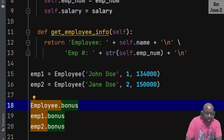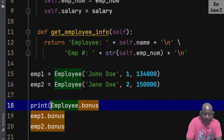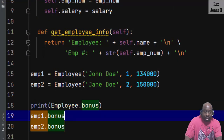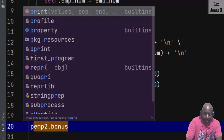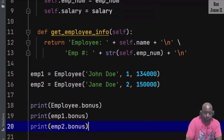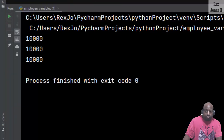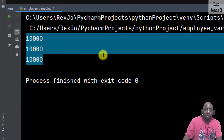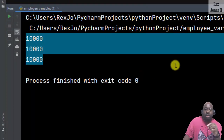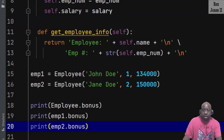Then print the value for each one — employee 1 and employee 2. When I run, we see the same value for each instance and employee.